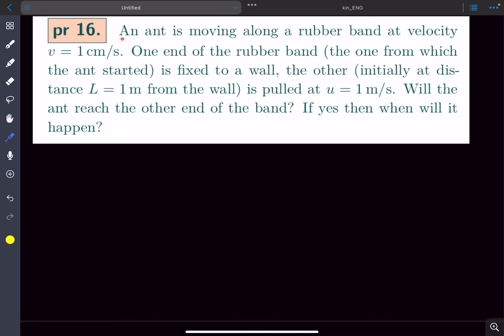Hey everyone, in this video we will be solving this problem from Jan Kalda's kinematics handout. Take four to five minutes, try this problem out for yourself, and then come back for the solution.